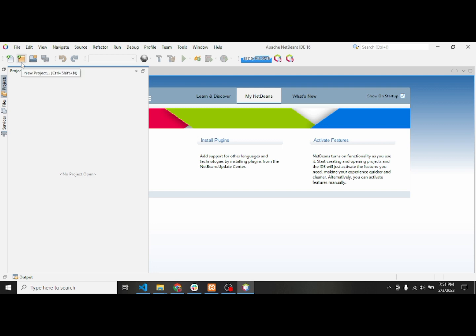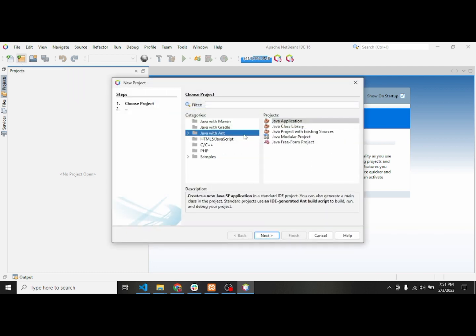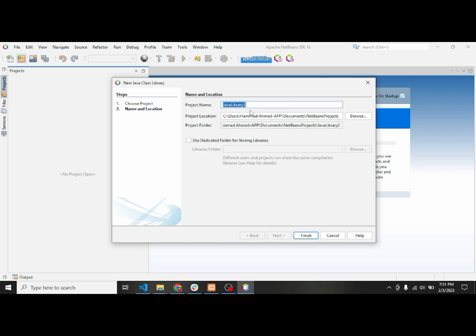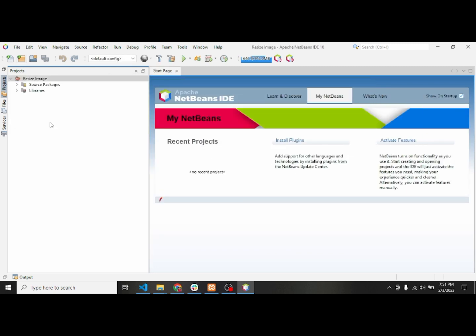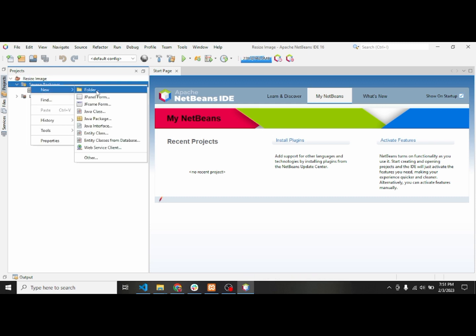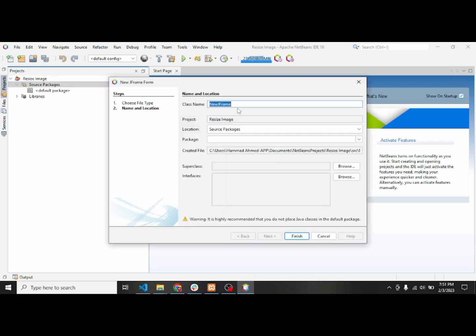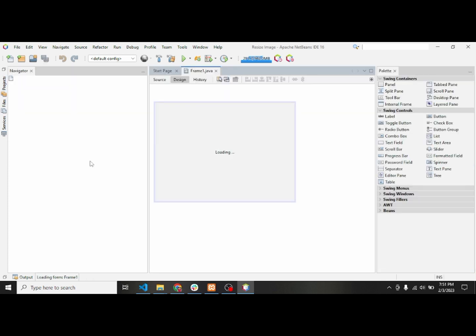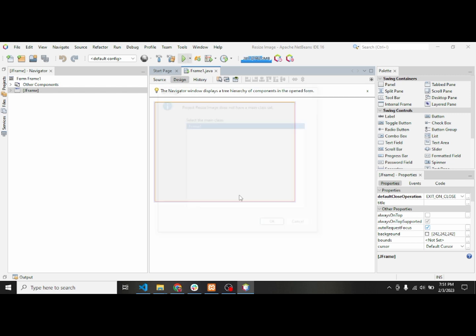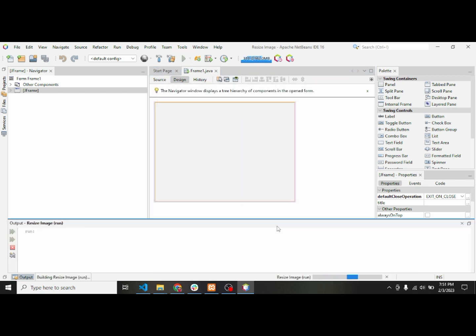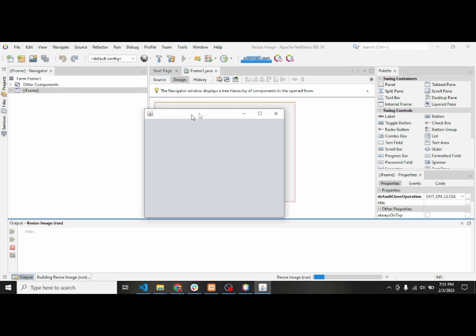Hello guys, welcome to my channel. In this video I'll show you how we can resize the image according to the JLabel size. I'll start by creating a new project called 'Resize Image'. Inside the source package I'll create a Java JFrameForm and name it FrameOne. So now we have our frame application and as soon as I enter it, it will open the desktop application.